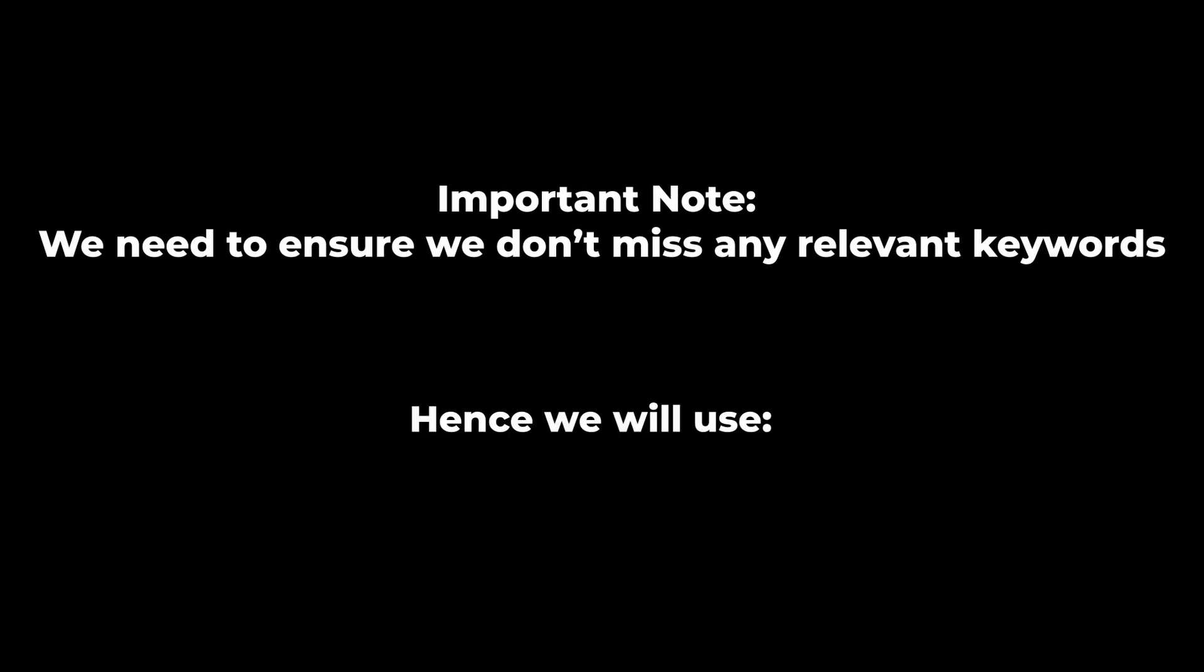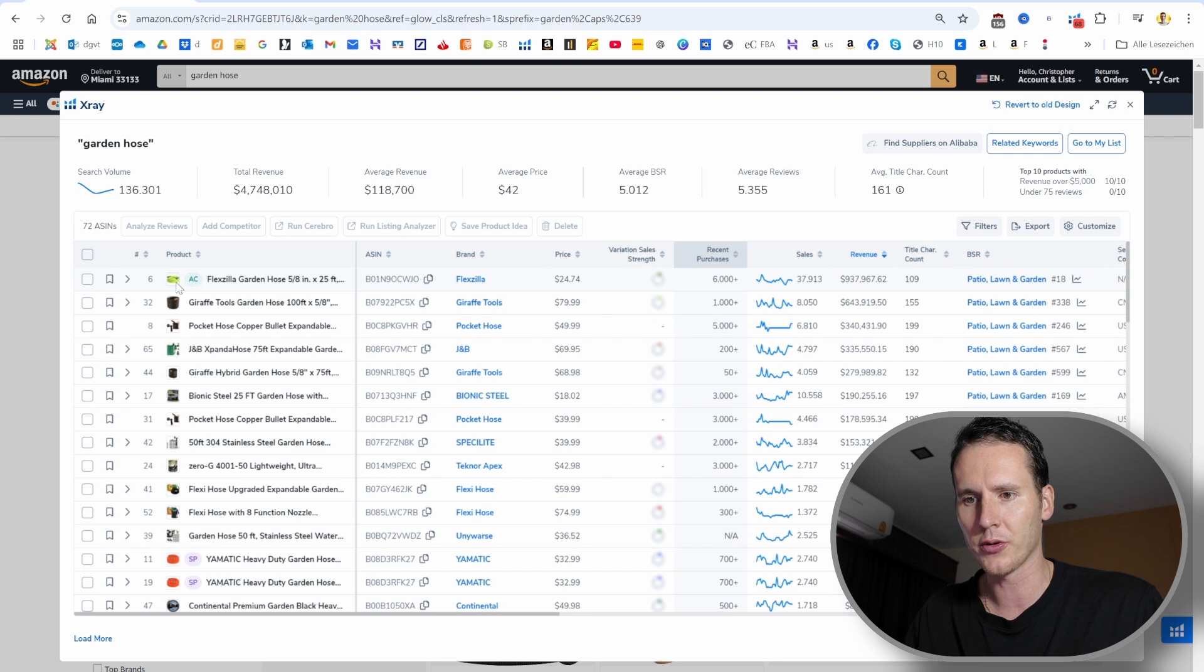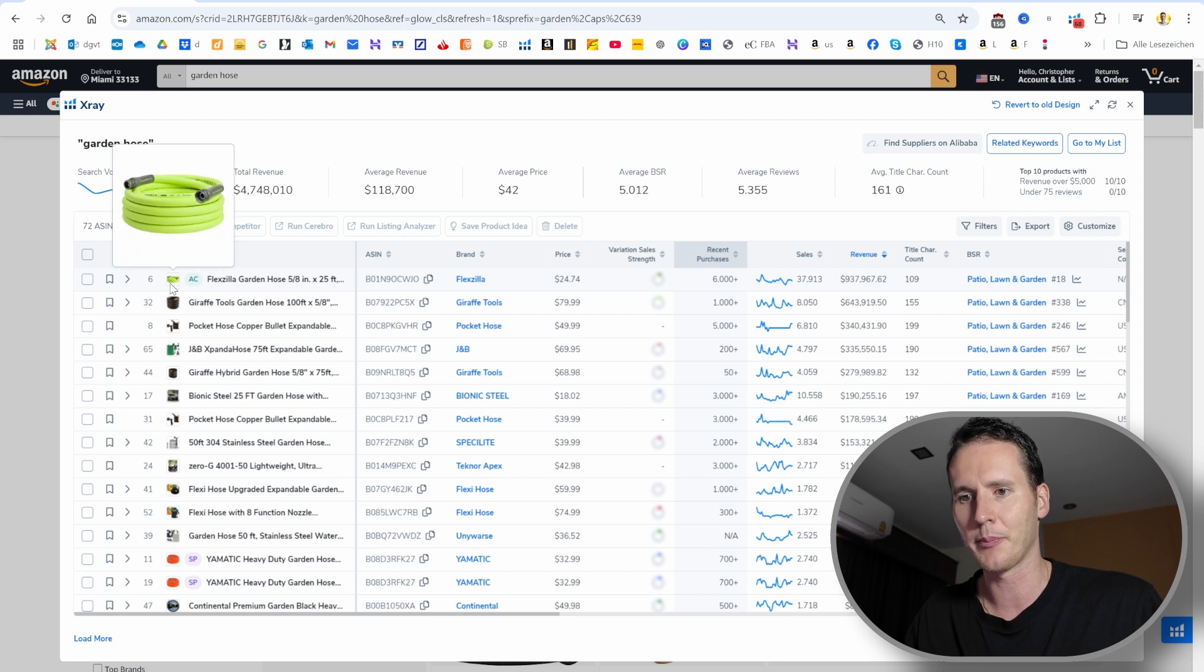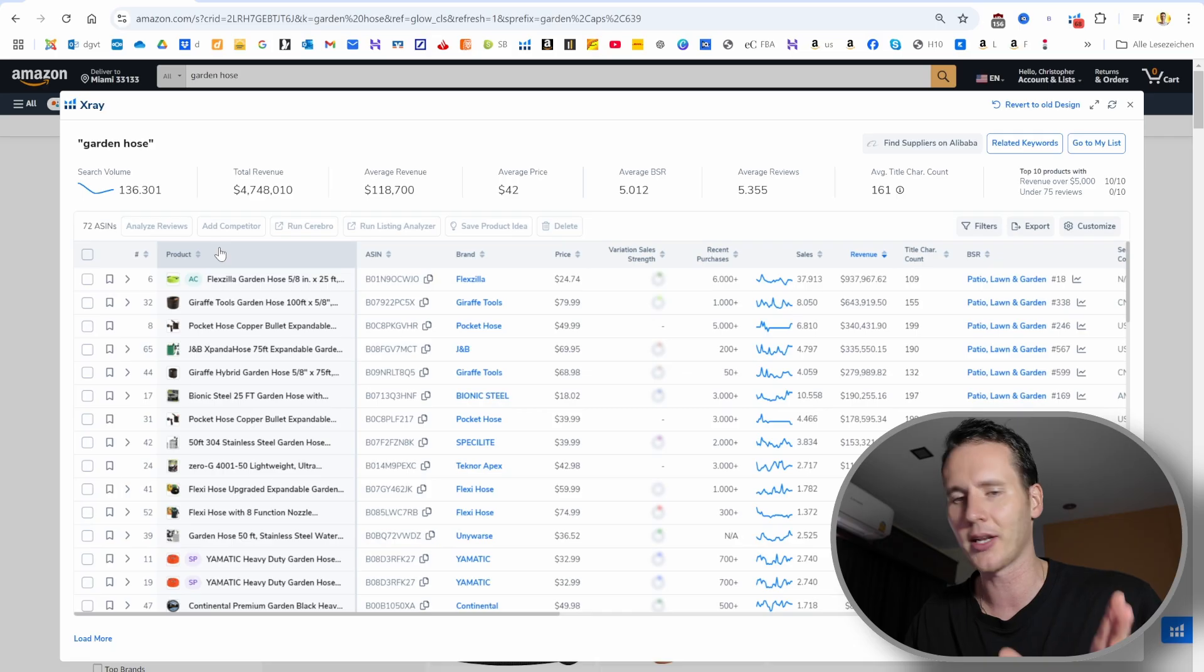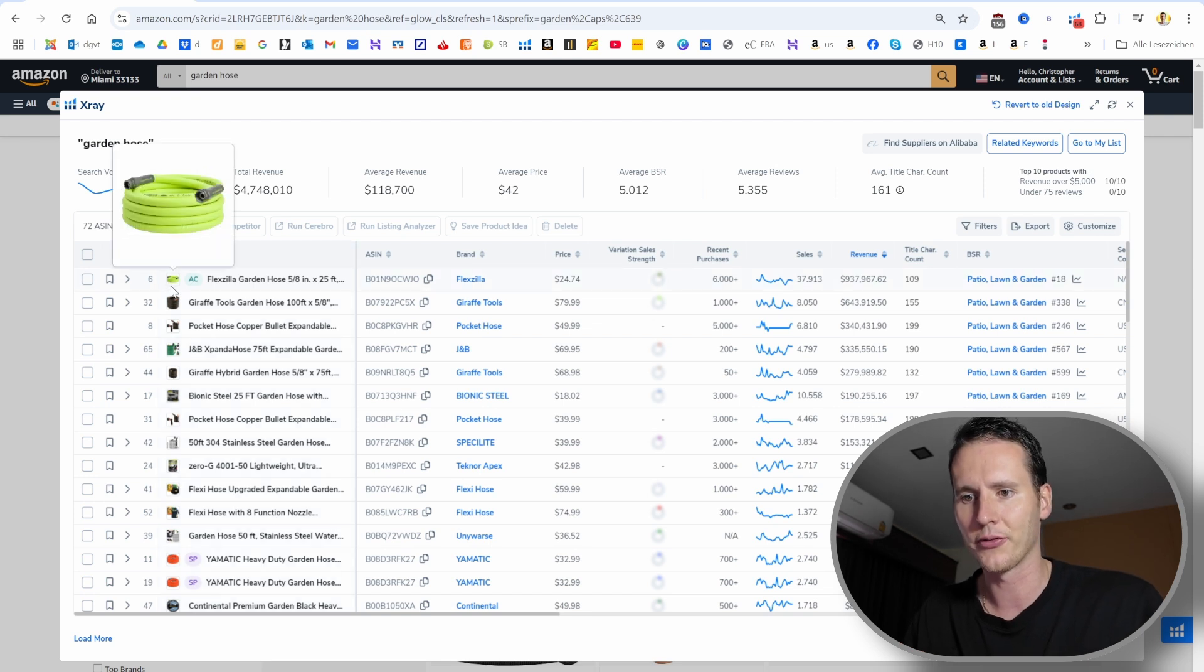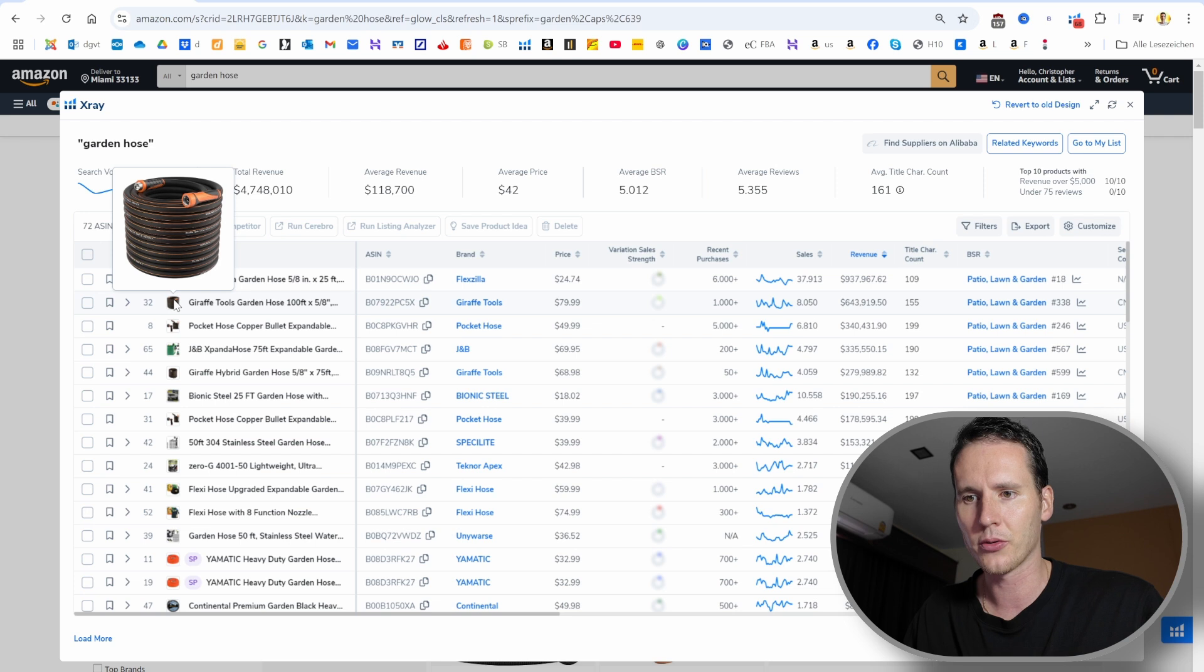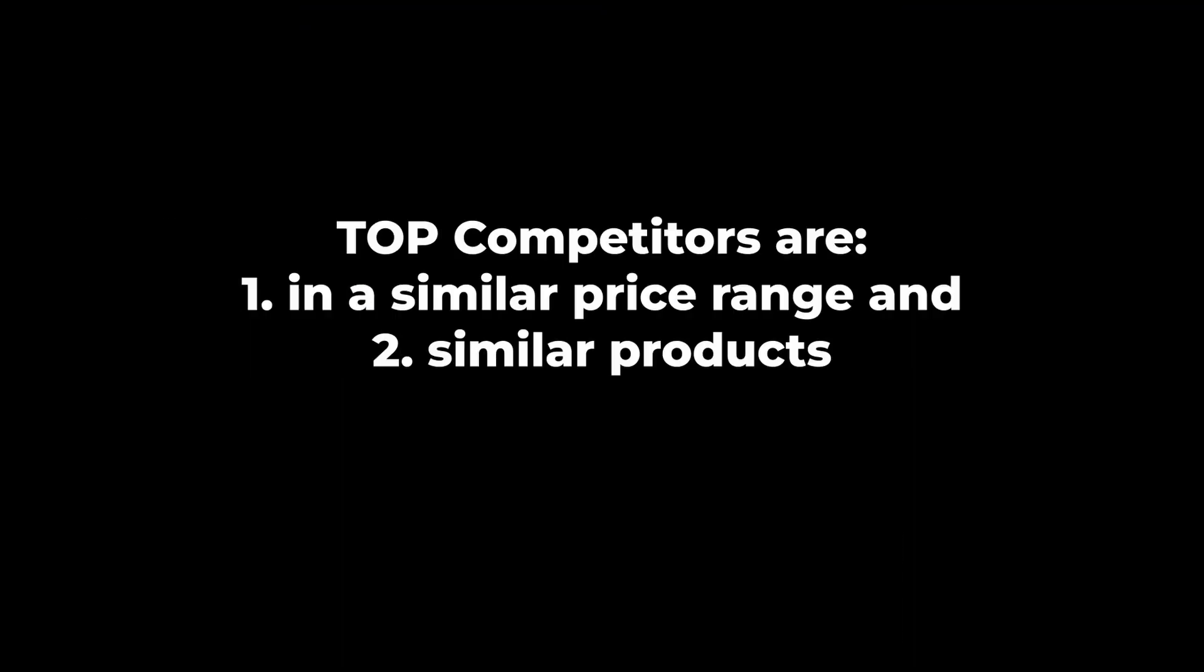We will see here in a second who of our competitors are doing extremely well. We're going to find out which keywords they are targeting with their PPC campaigns. We can do that easily with the Cerebro tool of Helium 10. We will also use a magnet search later. First thing we want to do is go through the search results and pick our top competitors. Make sure to write them down as well, because we will want to target them later in another manual PPC campaign.